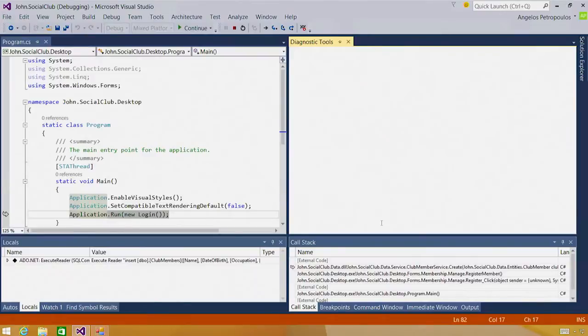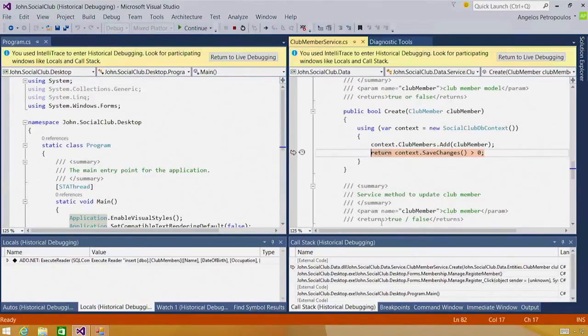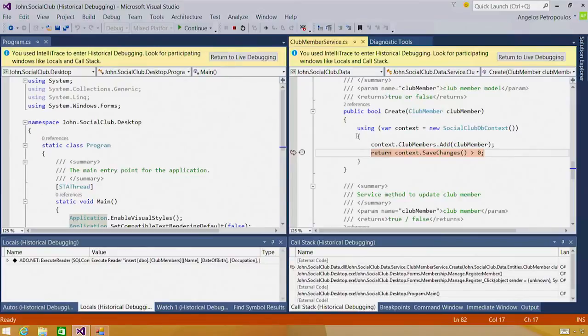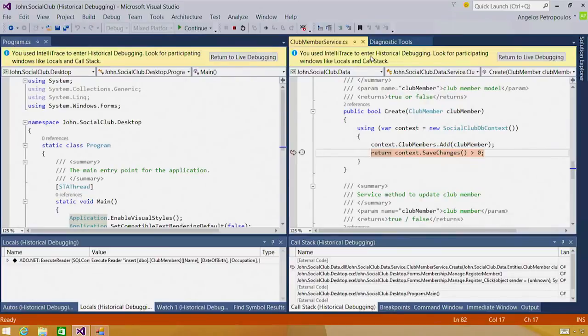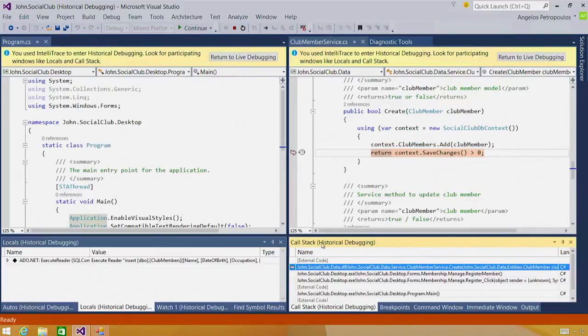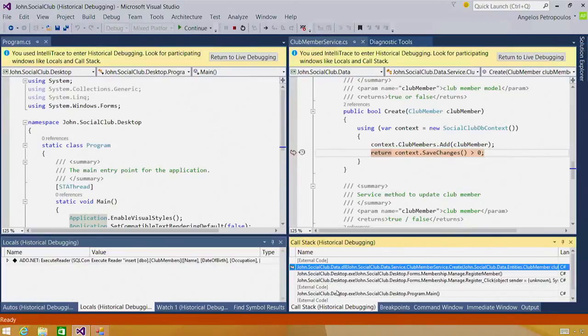By clicking activate historical debugging, my Visual Studio editor has now been set to a time context in the past for when this event was actually generated. There's an info bar at the top letting me know that there are debugger windows that are participating in this experience. And in fact, if I look at my call stack window, it says historical debugging in brackets next to it. This means that the call stack window is now showing me the call stack as it was when this event was collected.